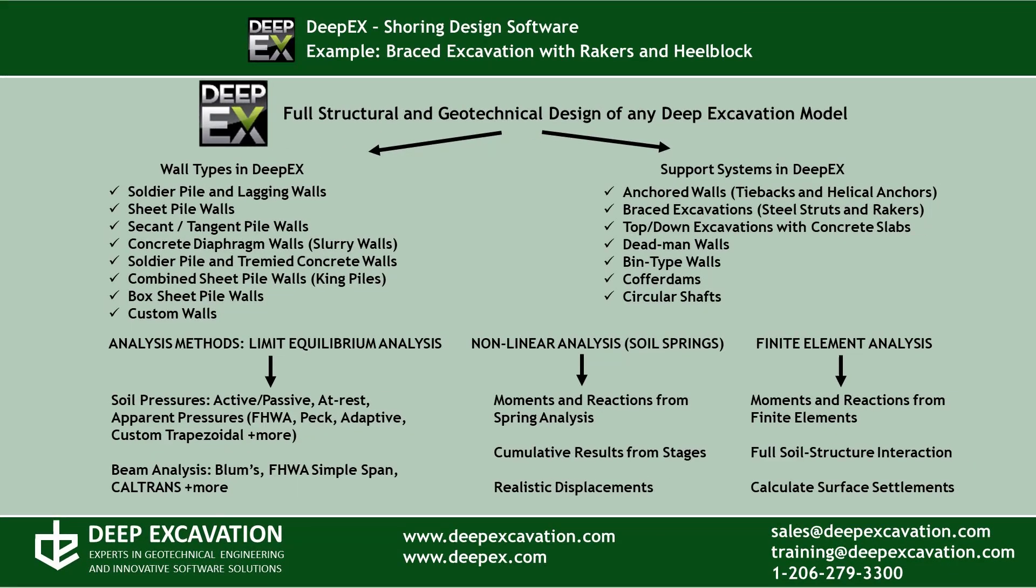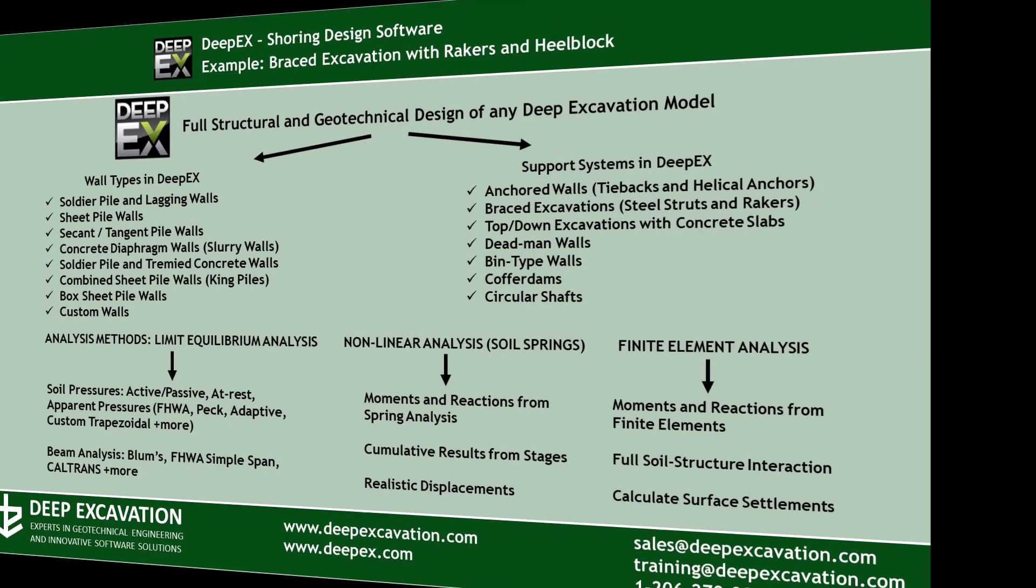DeepX is the ultimate software program for deep excavation design and analysis. It can design any wall type and any support system using the classical limit equilibrium analysis method. It can perform non-linear analysis with use of elastoplastic vehicle springs and it can also perform finite element analysis.